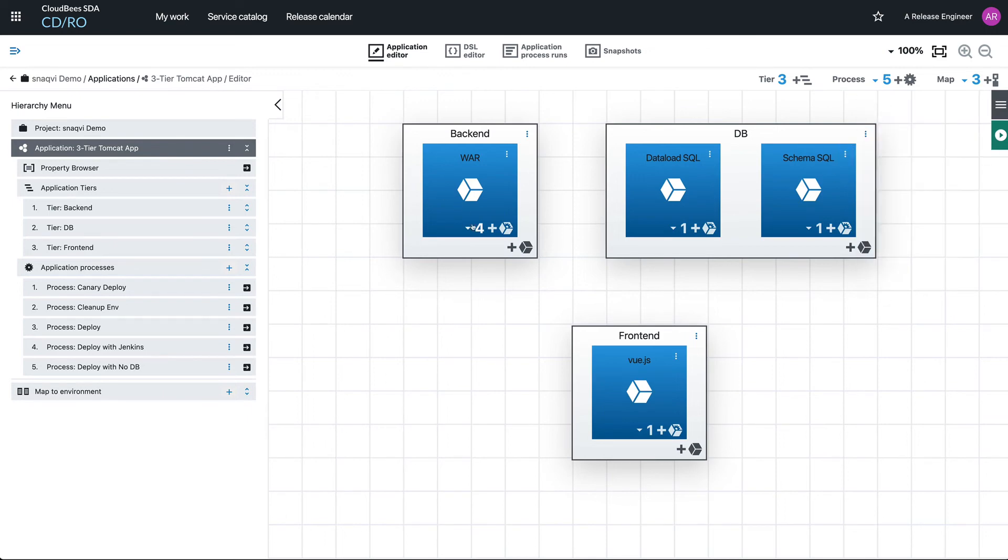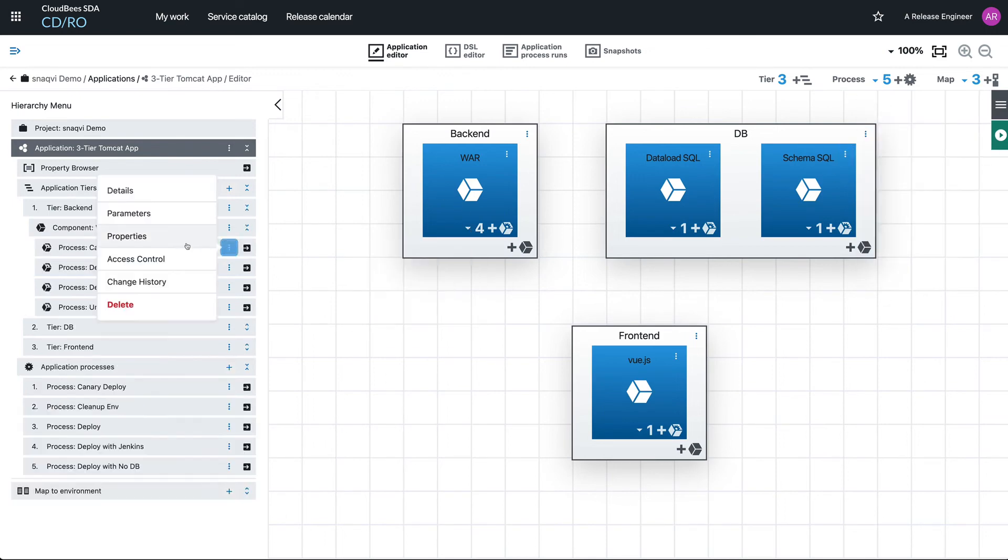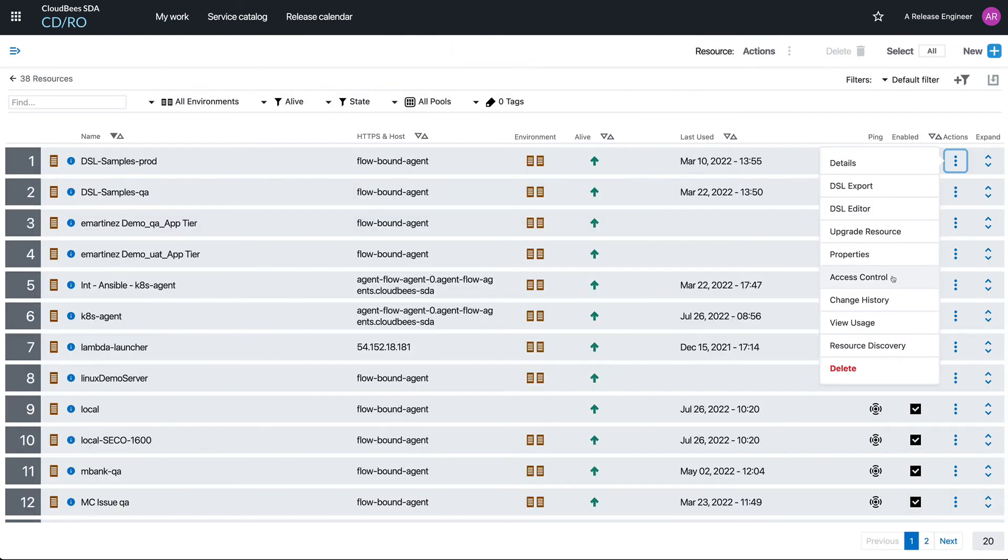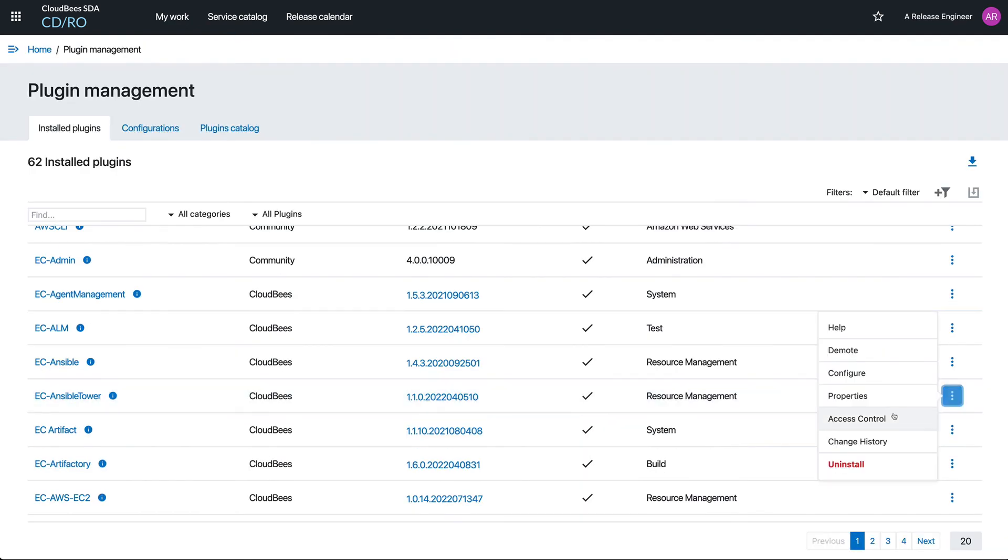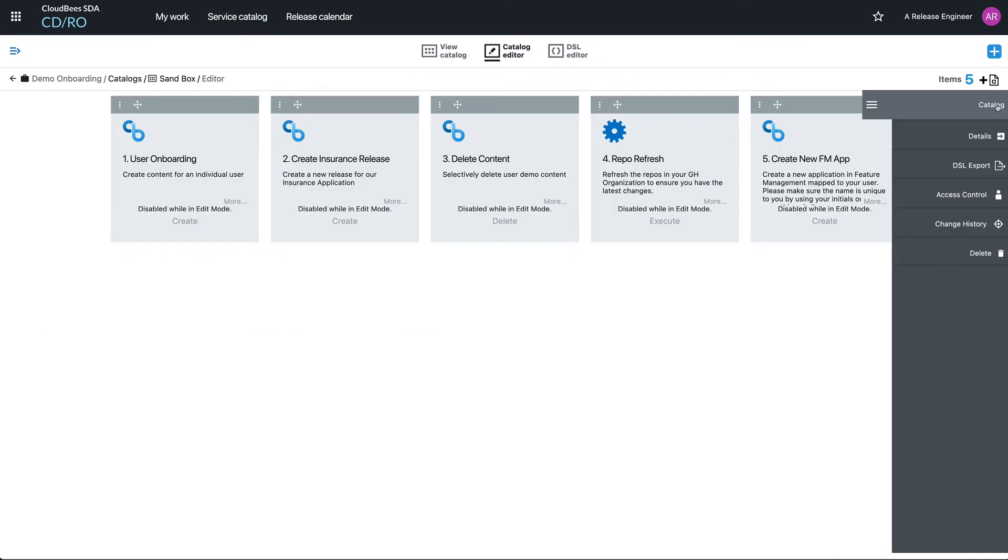Applications—they've also got access controls on both the whole tier level, on the component, and on the individual processes themselves. Resources have access controls, yep. Even plugins have access controls. I keep going on, but I think you get the idea. Basically, everything inside of CloudBees CDRO has access control lists.